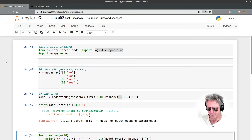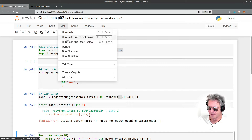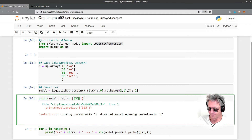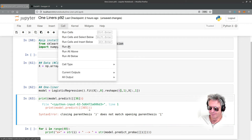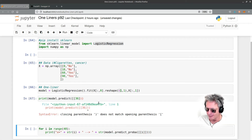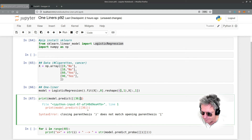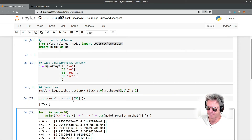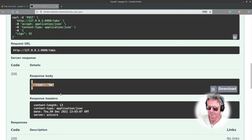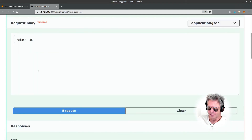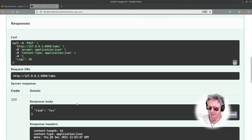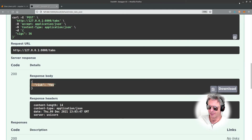I need to run all cells - run all. I accidentally deleted the bracket, sorry about that. There we go: 36 was yes. 35 here is no. And 36 obviously gives us the same answer - yes.